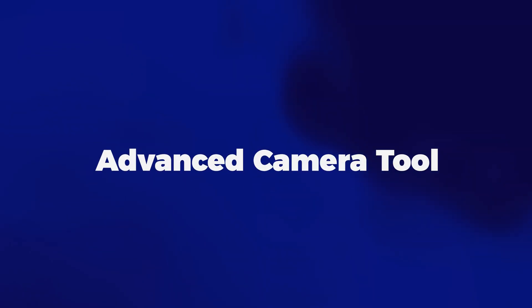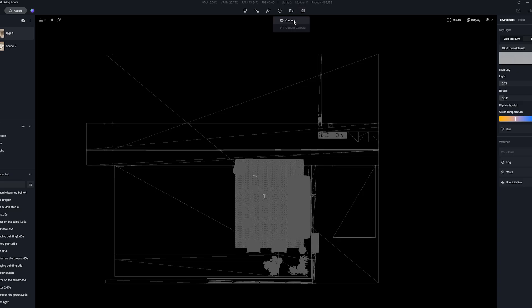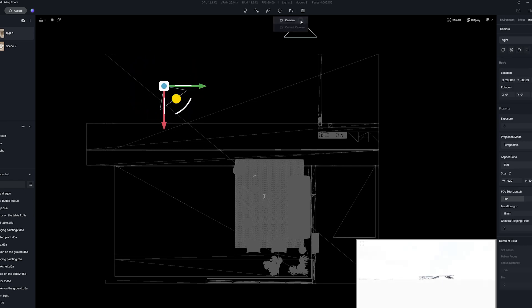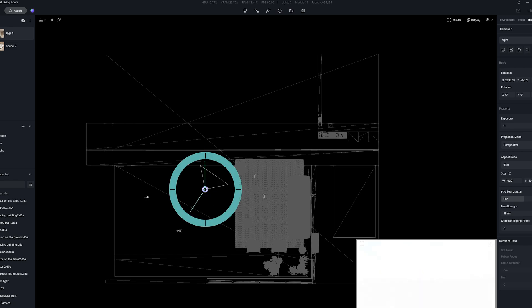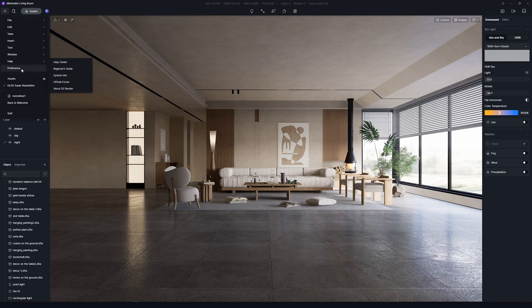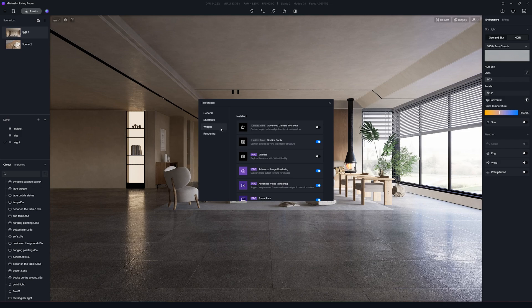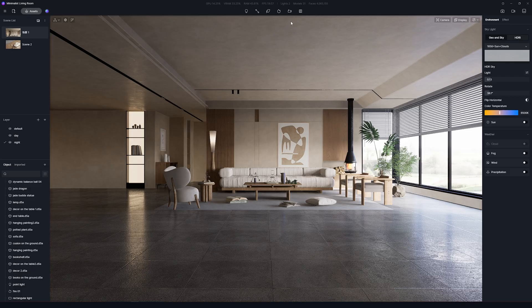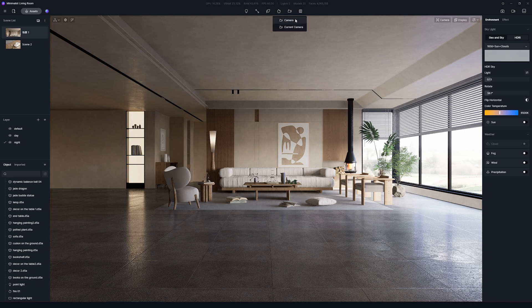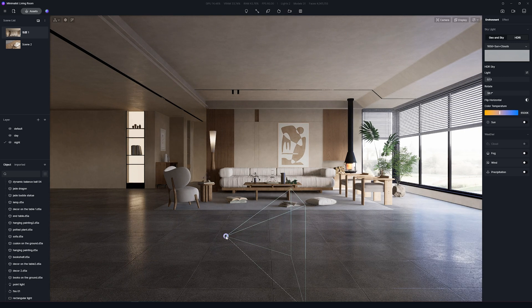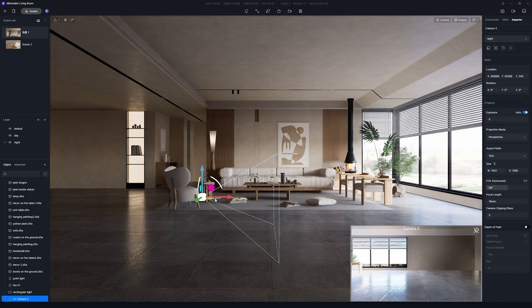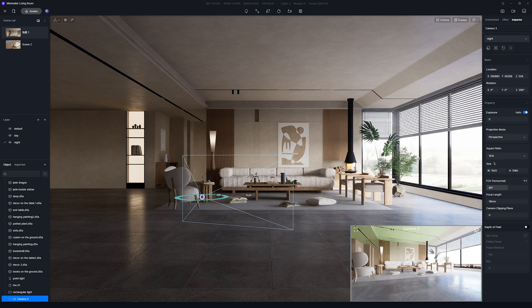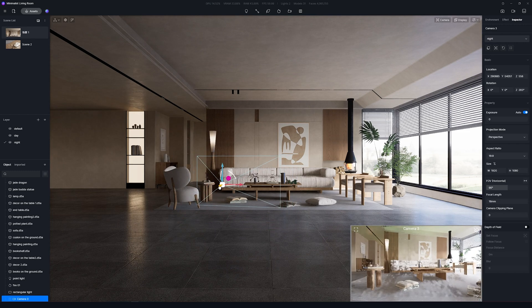And next up is Advanced Camera Tool. This is a great new feature. Now you can add multiple cameras and see them on your scene, similar like you do in 3ds Max for example. Same as with the Section Tool, you need to first activate this option by going to Preference and Widget. Now on the top you'll see a new icon for Advanced Camera Tool. Let's click there and now select Camera. First you'll notice that you can move the camera around and rotate it wherever you like.